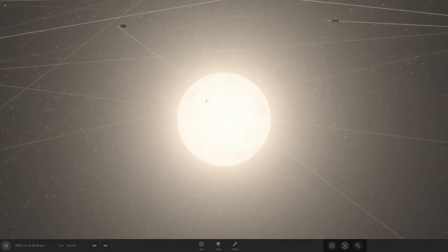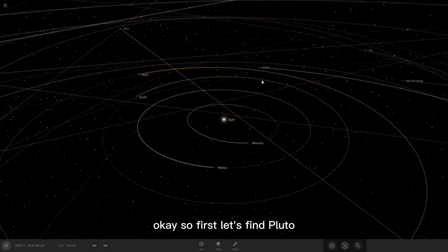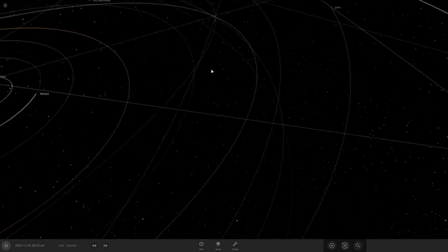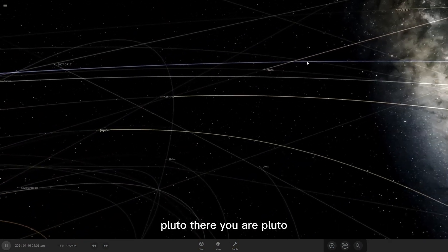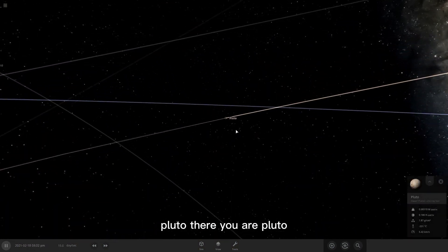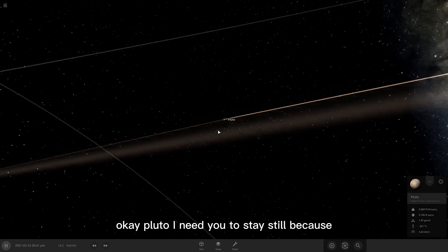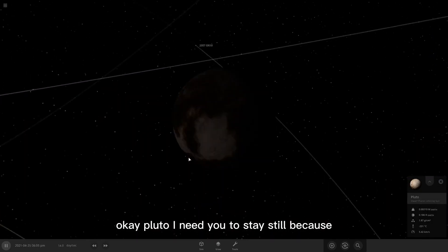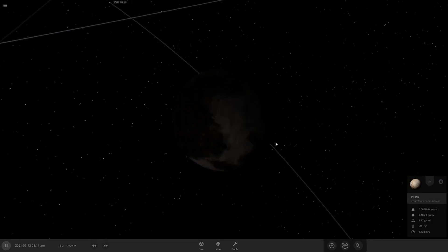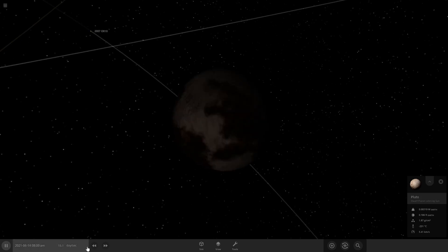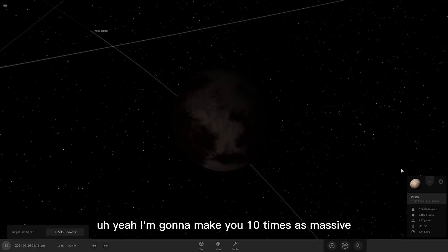Yippee! Okay, so first let's find Pluto. There you are, Pluto. Okay, Pluto, I need you to stay still because I'm gonna make you...